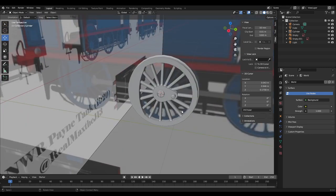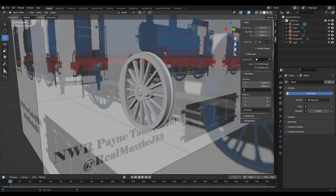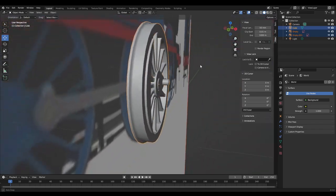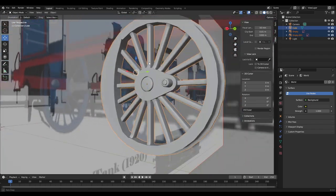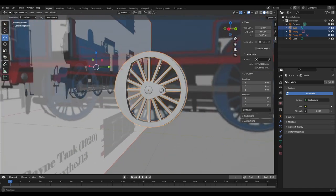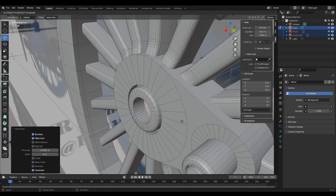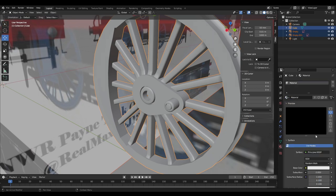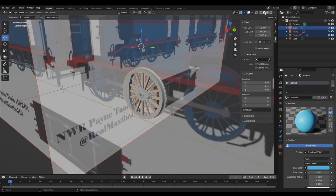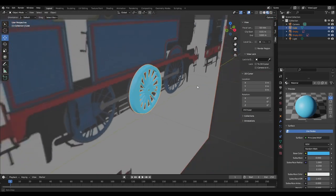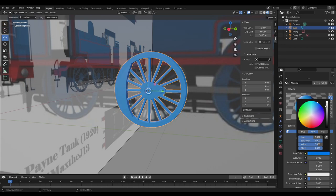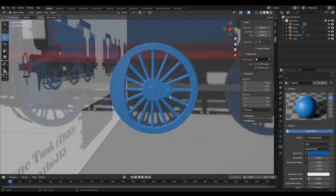And there you go — that's an extremely simplified way of how to make the wheel. Make sure you also join the objects together if you want; I personally don't join them until right before exporting. You can make it hollow, texture it — if you want you can make it blue for Thomas. Look, it's now blue!